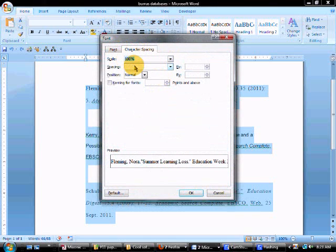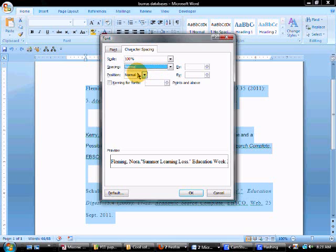What you want to do in Font is make sure that your spacing says Normal. Change that if you have to.